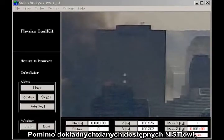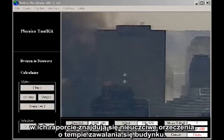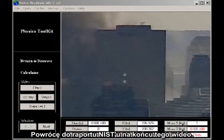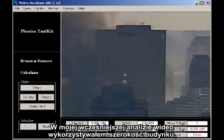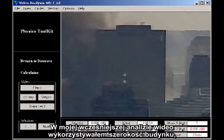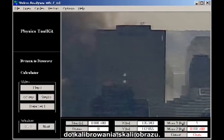Despite the accurate data available to NIST, their final report makes dishonest claims about the rate of fall of the building. I'll come back to the NIST report at the end of this video. In my earlier video analysis, I used the width of the building, which is known to be 100 meters, to calibrate the scale of the image.